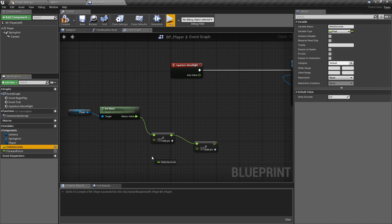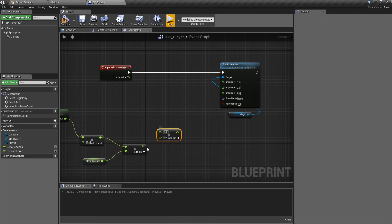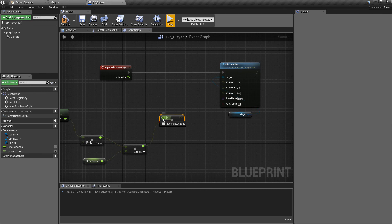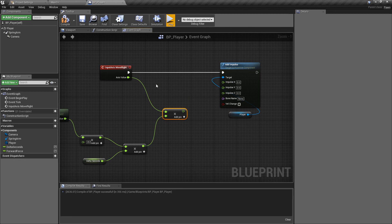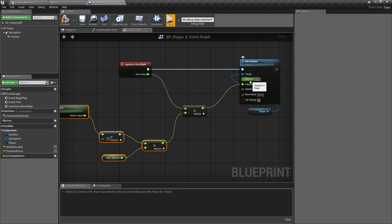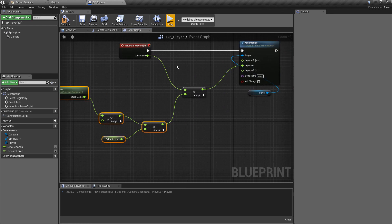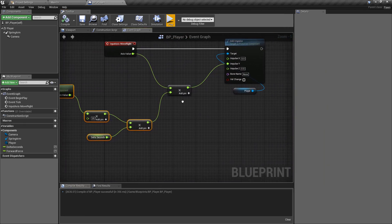Control-drag in the delta seconds variable to get the current delta value. Then add one more float multiplication — plug in the axis value. The axis value returns -1 when pressing left, 0 for no input, and 1 when pressing right. So we're multiplying everything by -1, 0, or 1 depending on player input. Plug that final result into the y-impulse, since left/right movement is on the y-axis — forward/back is x, and up/down is z.